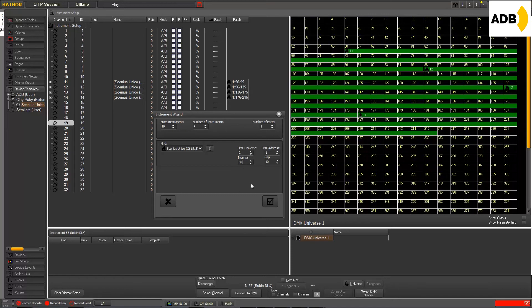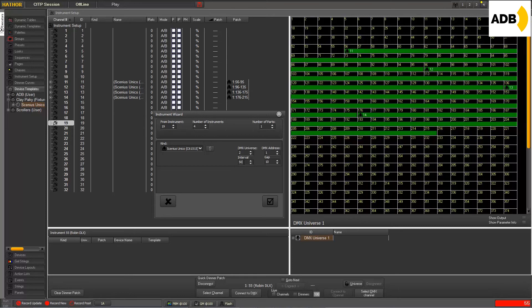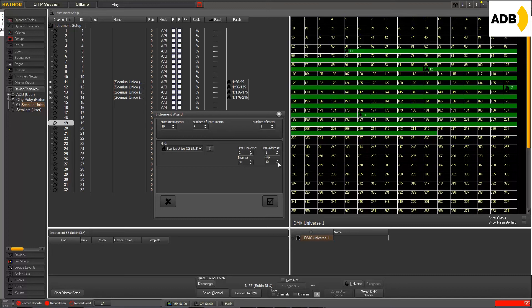And of course, the gap, which was the usual field you already know, will be adjusted depending on the interval value you have entered here. So as we know that there are 40 channels in this Sinius, as soon as I say I want 50 channels interval, that will leave a gap of 10 channels between each fixture.